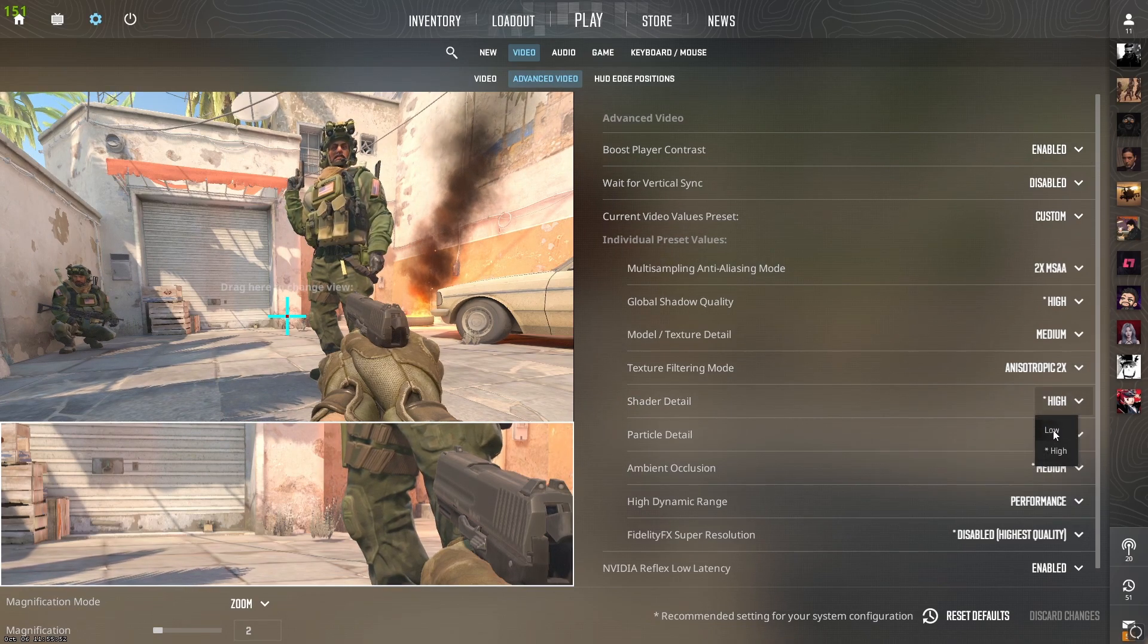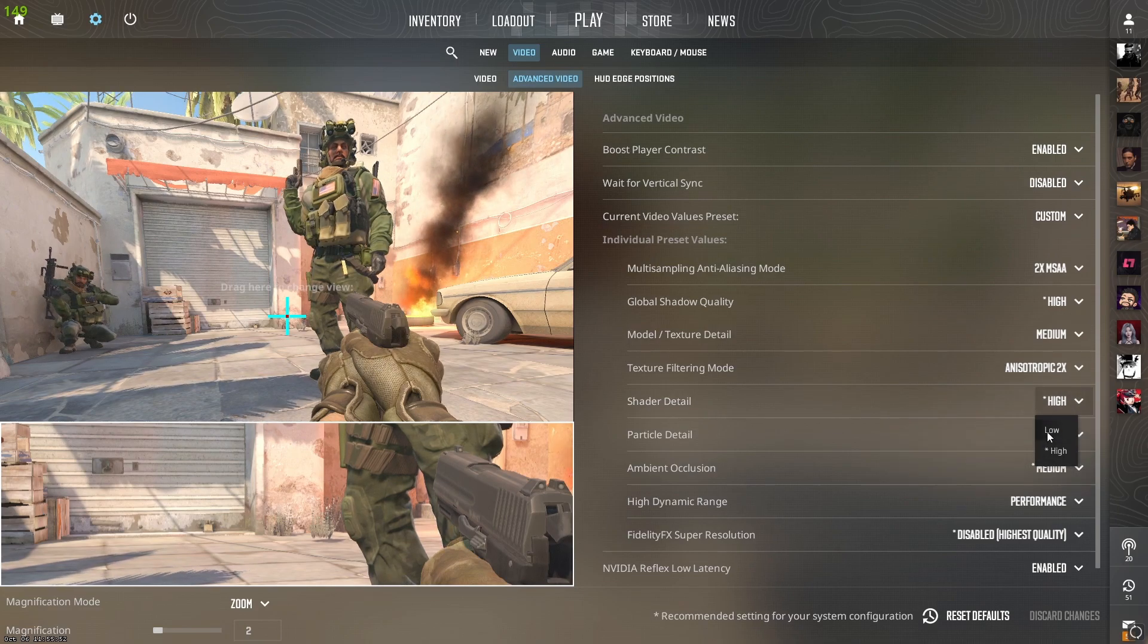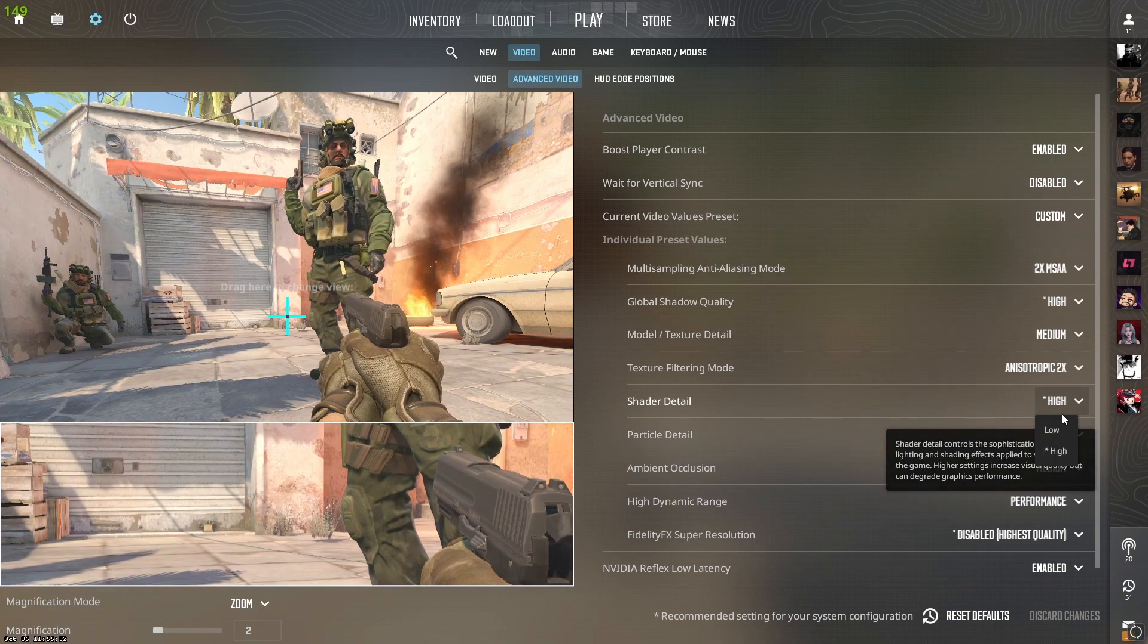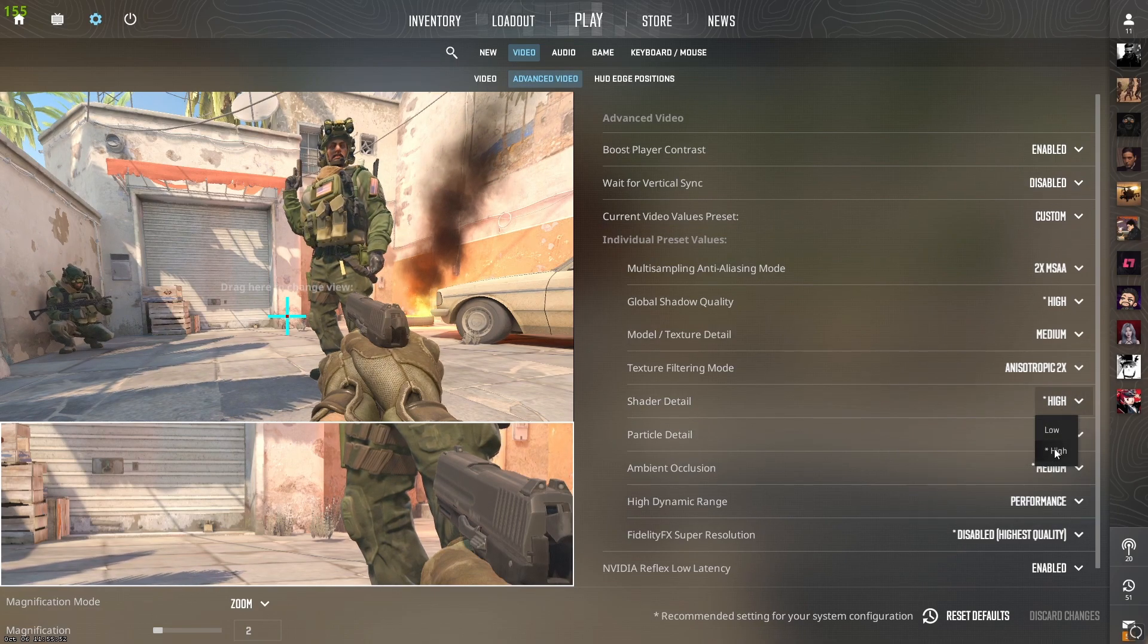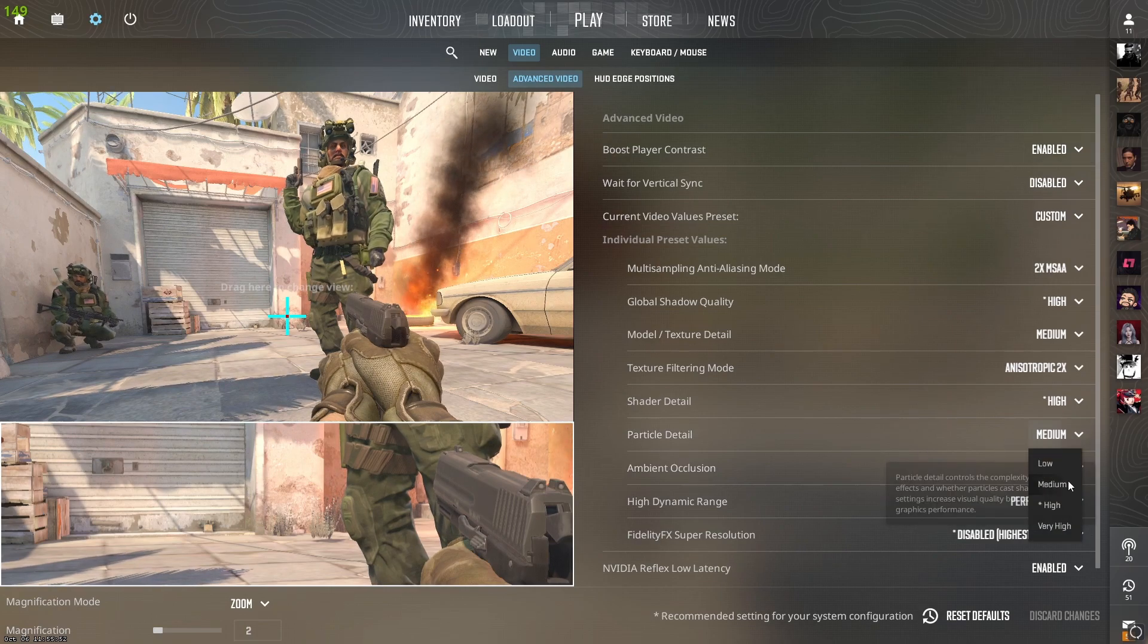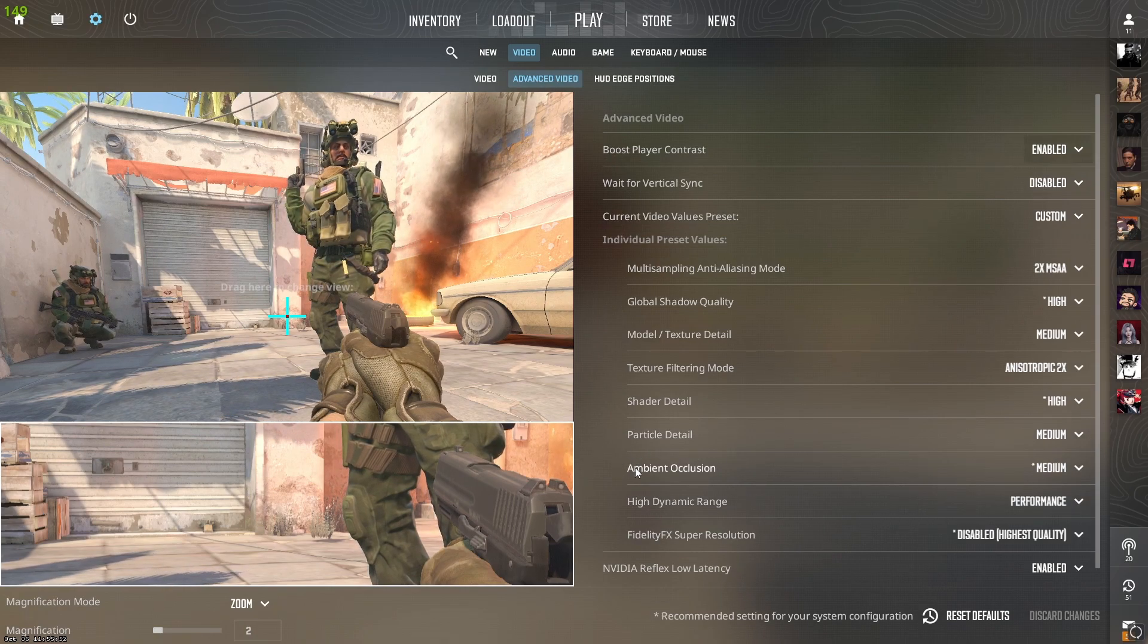Shader detail also affects shadows, so I'll put it to high. It affects player shadows as well. Particle detail I'll put to medium so I can see traces.